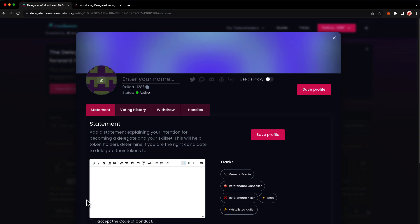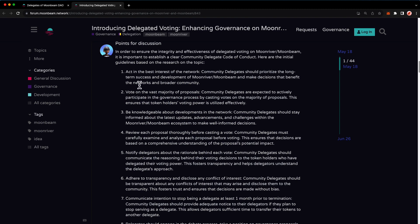You'll also need to review and accept the delegate code of conduct. You can check out the entire code of conduct by clicking on the link here, which will take you to a forum post. Generally speaking, delegates are expected to stay current with network developments, listen and participate in community discussions, and vote in the vast majority of proposals.